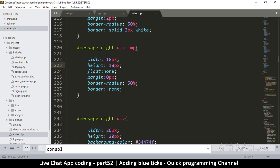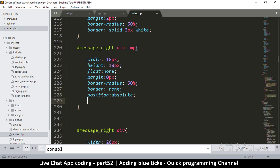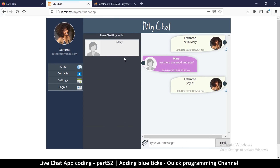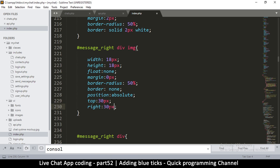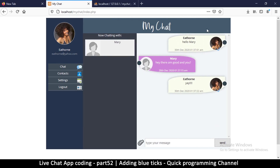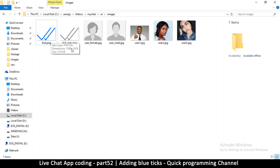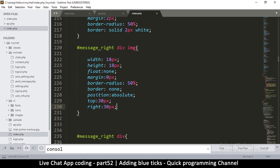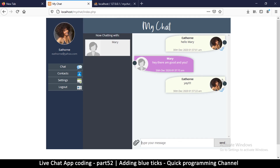I could also use position absolute on the tick image and then add a top value of around 30 pixels to move it down. Then add a right value as well — something like 10 pixels. After refreshing, the ticks appear down underneath the message. Keep in mind the tick image is wider than it is tall, so I'll set the width to about 25 pixels and right to 10 pixels, and that looks much better.